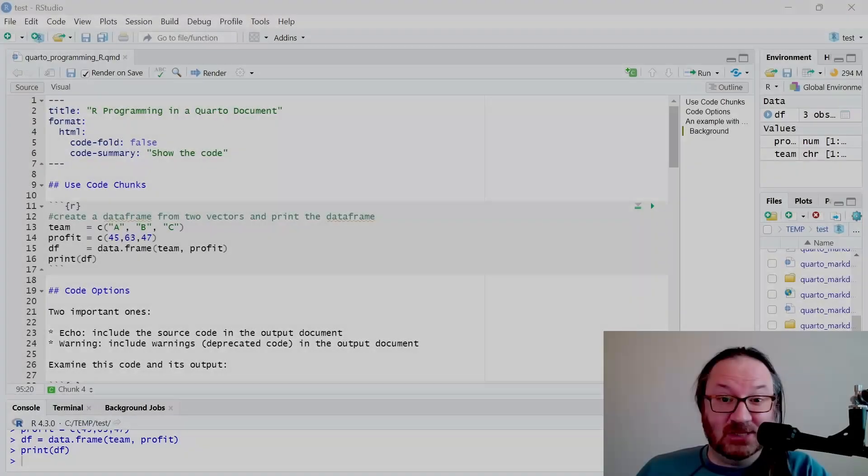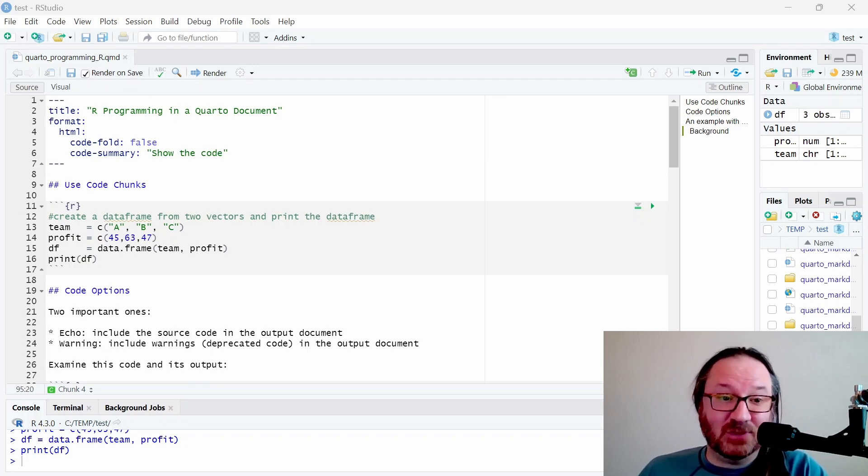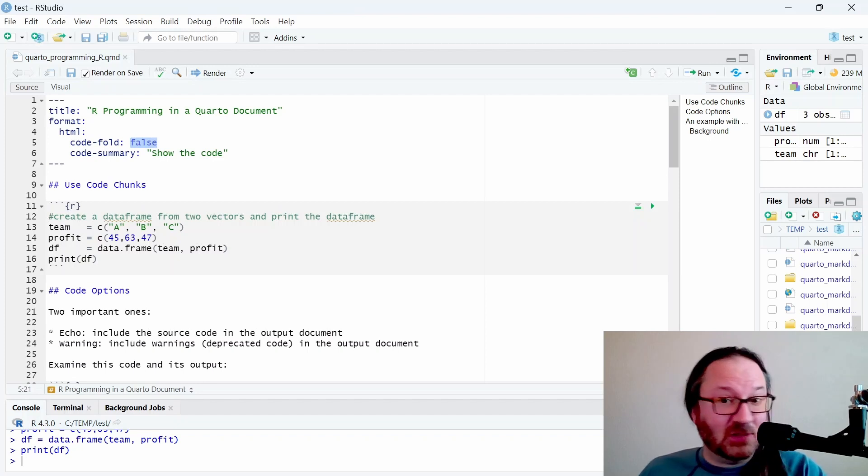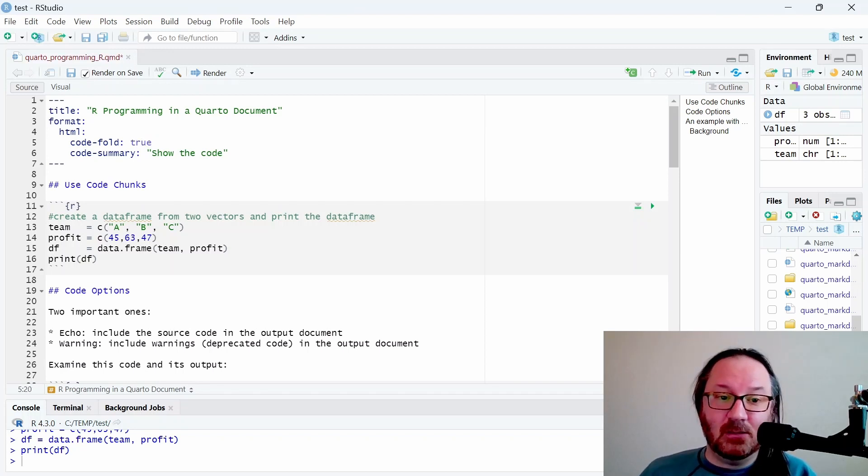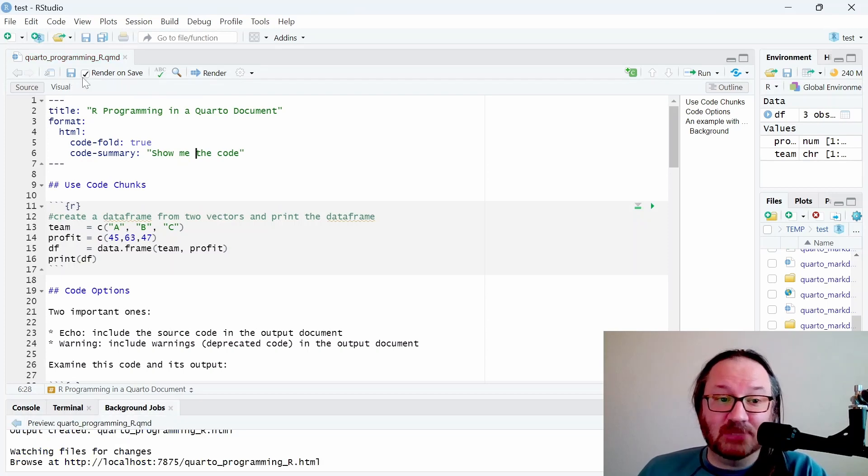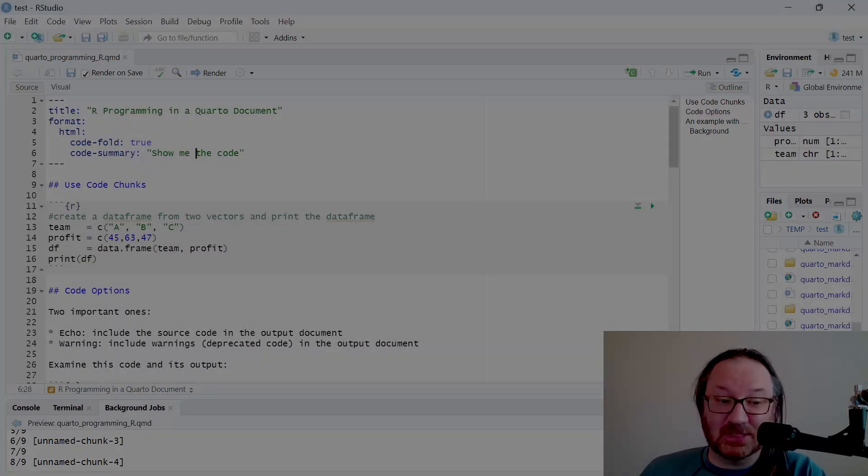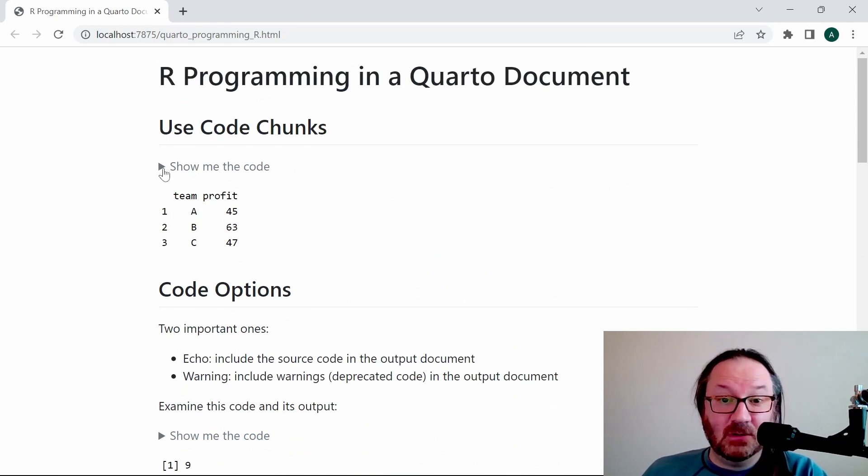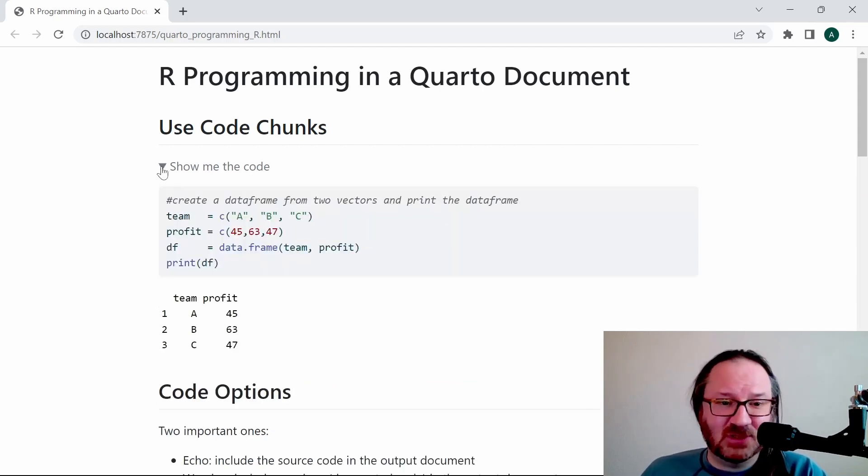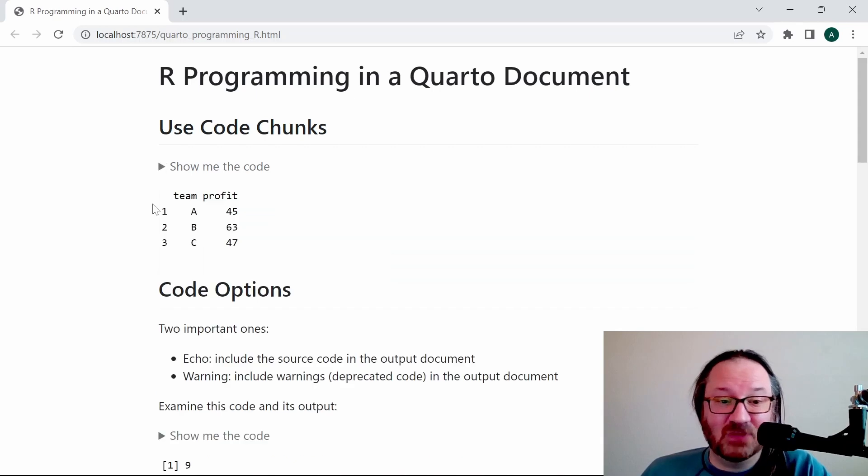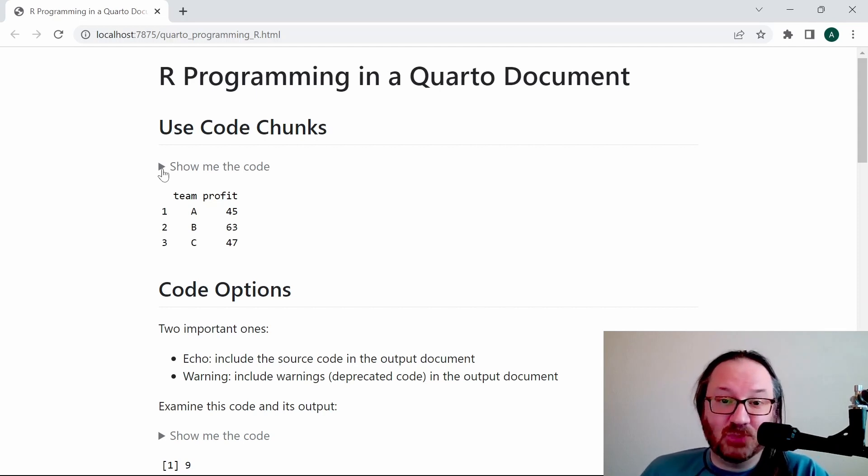Let's go back up to the top of the document and look at this code folding. At the very top in the header for this Quarto document we see code fold false and then we have our code summary 'show the code'. You saw what that looks like already. Now we want to change this to true, and we can make it say 'show me the code'. We'll save that and render it. Here we see on each of the code chunks 'show me the code', and you don't see the code at first but if you click the drop-down triangle it suddenly appears. It's a really nice interactive feature. You don't have to do any programming to make that work - it's already handled by Quarto.